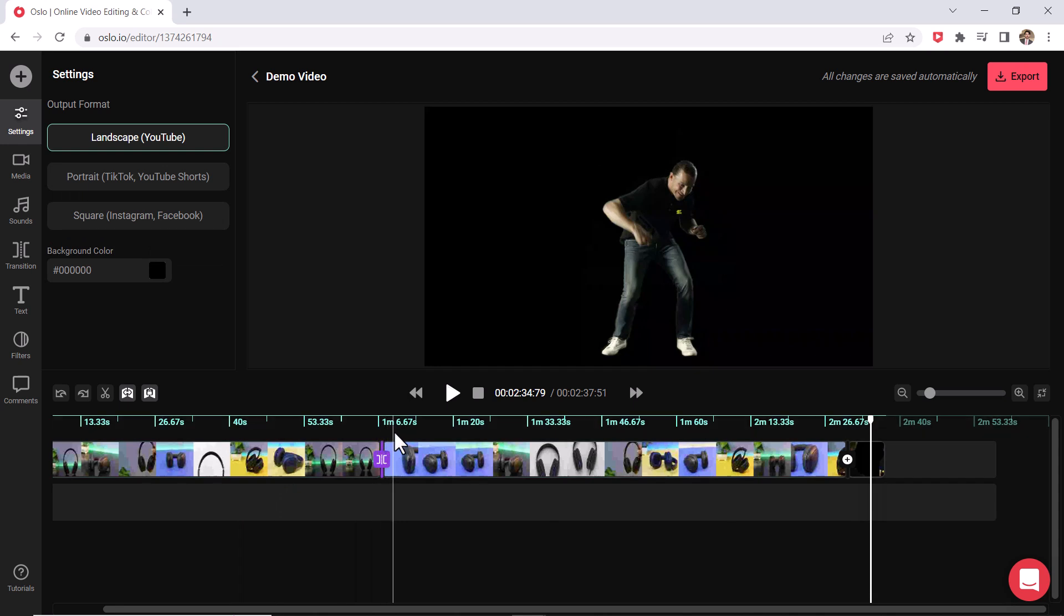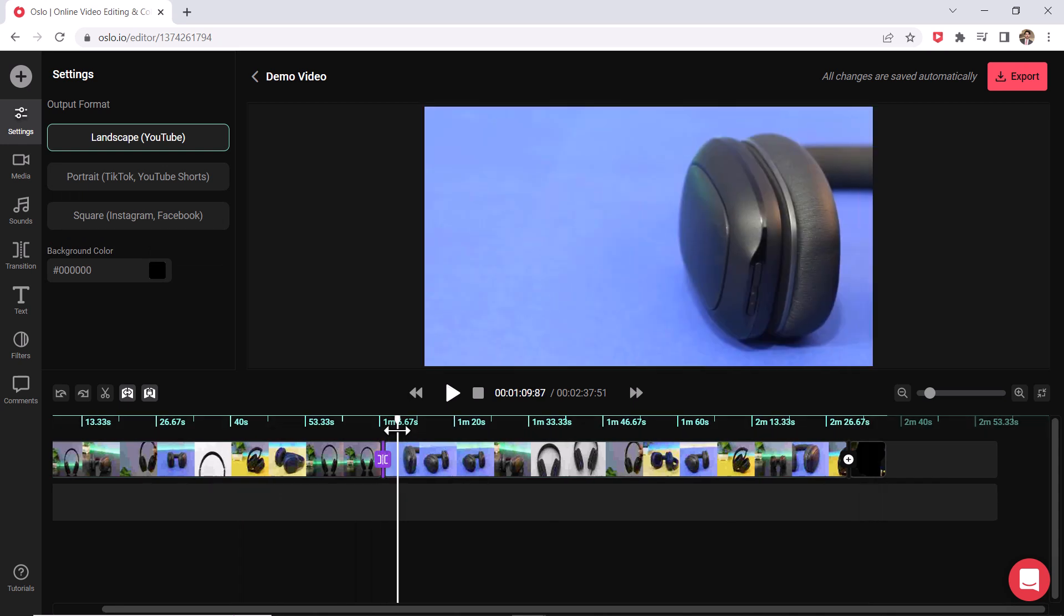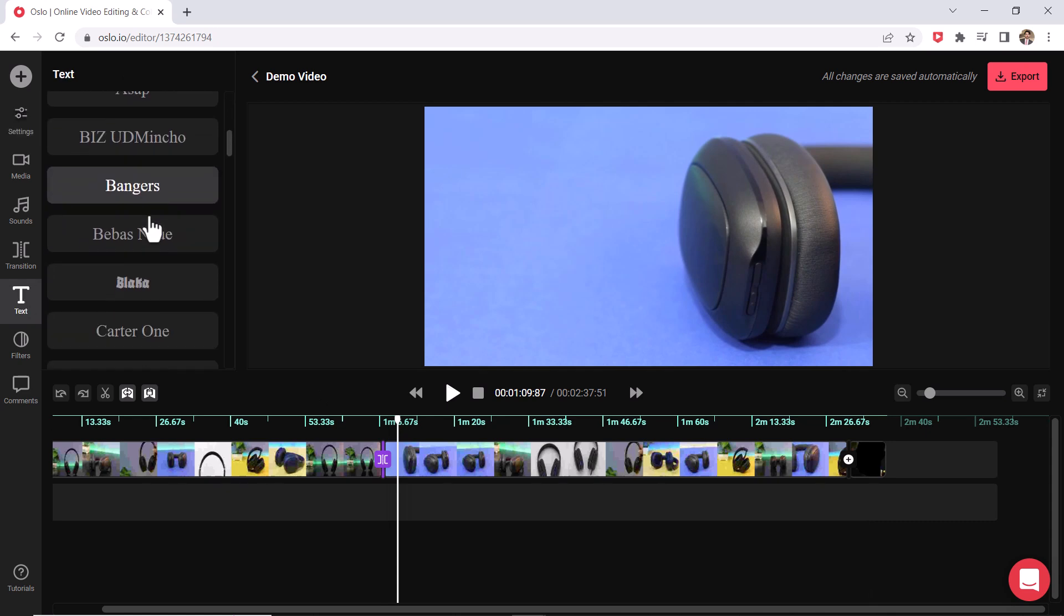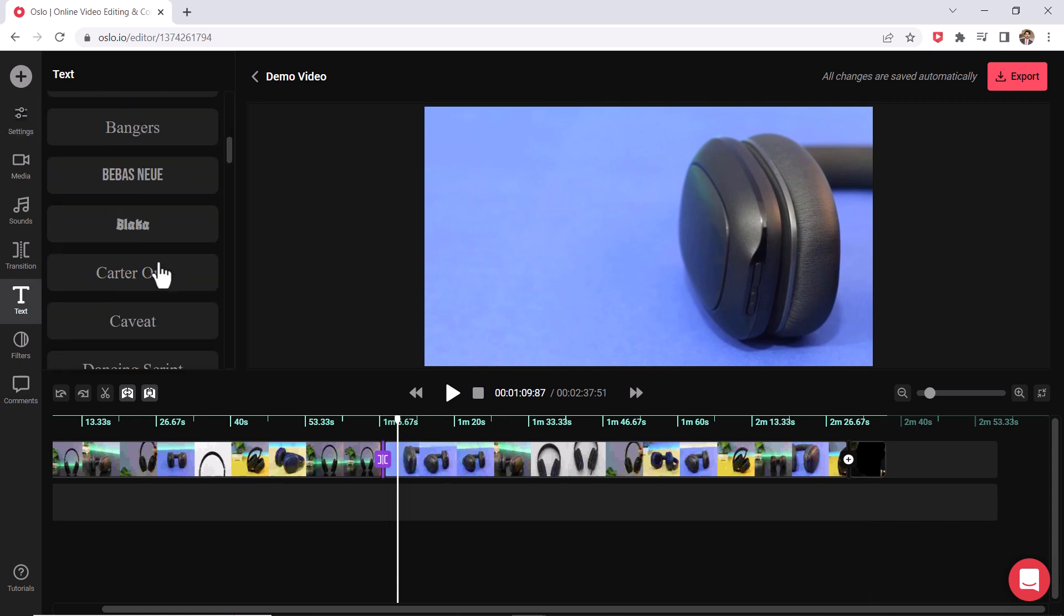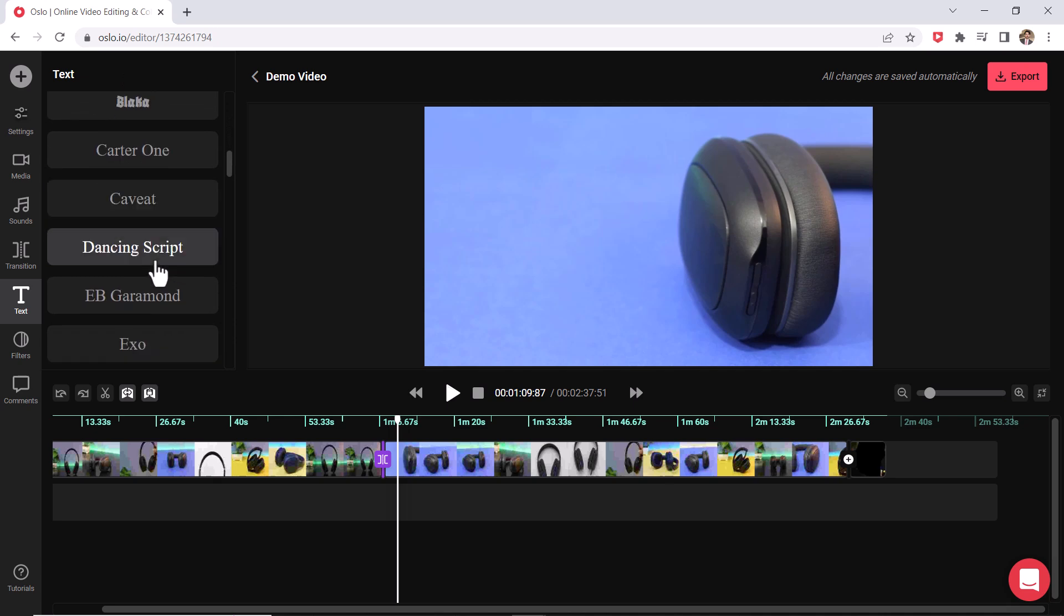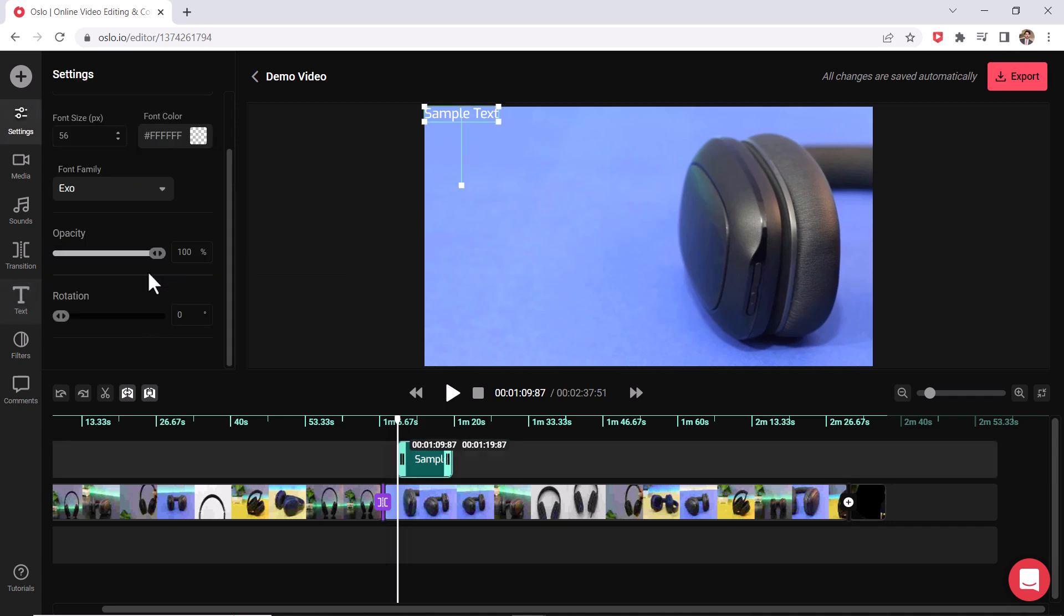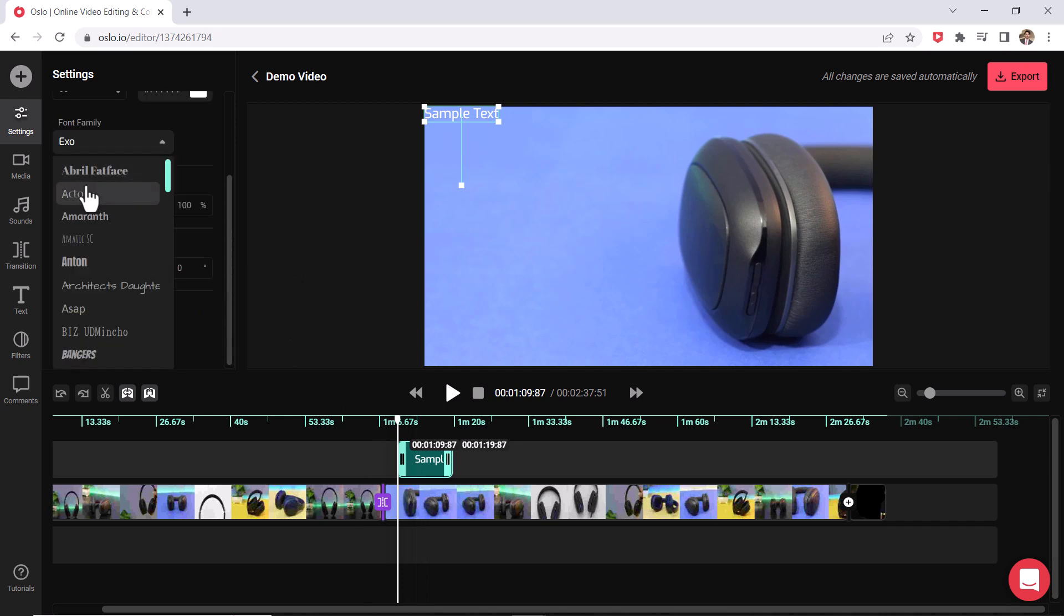Now if you want to add some text as well, there is a text option over here. So if you look over here, we do have multiple different menus and text is really simple to use. You just click on it right over here and it's going to add it to another track right here on top of your video.